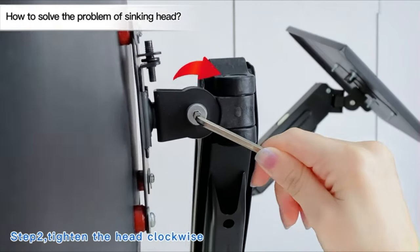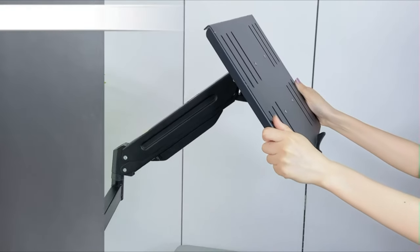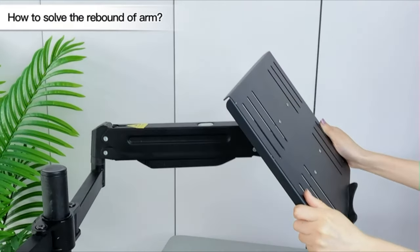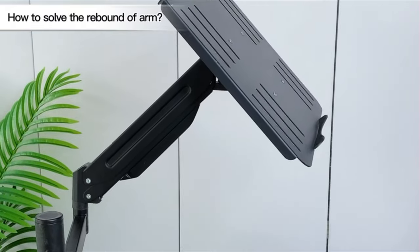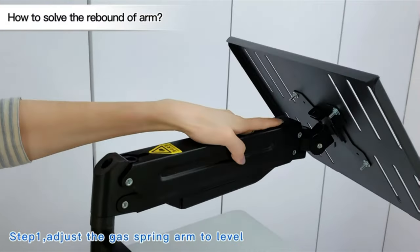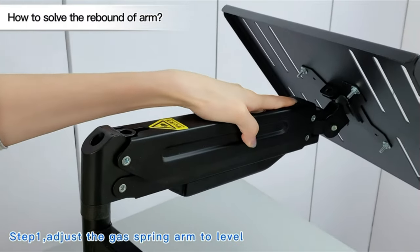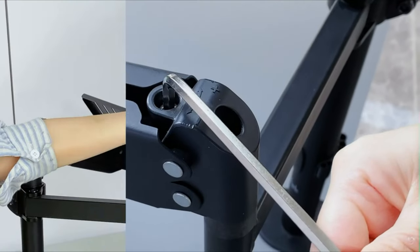This VESA mount with sturdy steel design, very sturdiness. Compared to other monitor stands, our monitor arms for two monitors is more than three times stronger. No need to worry about safety issues anymore.